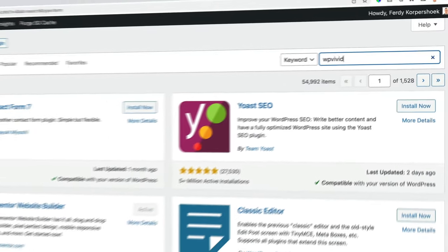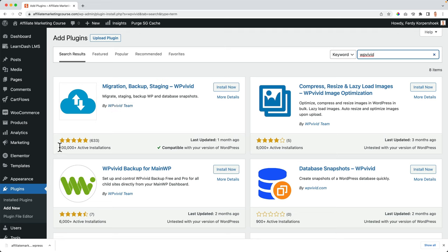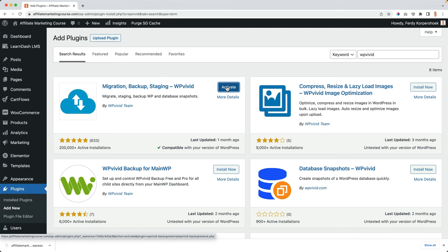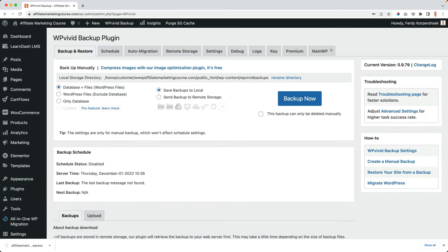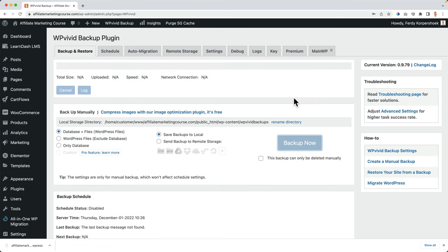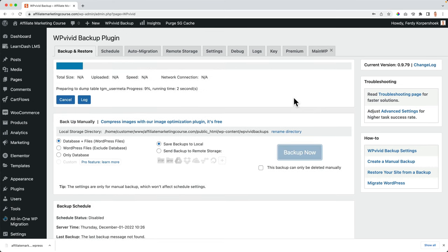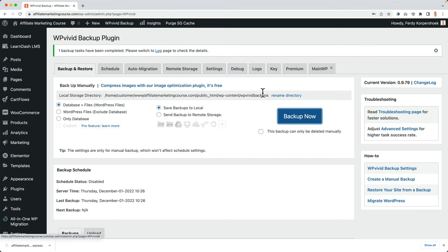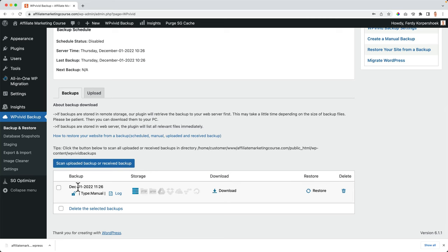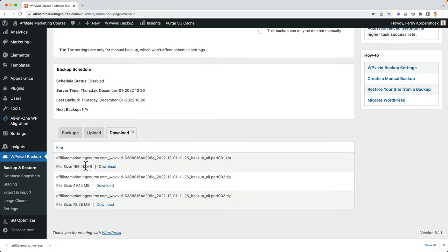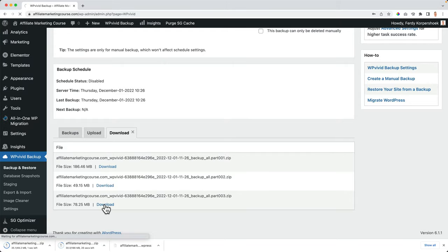Meanwhile I go to Plugins > Add New to make a double backup using another tool — WP Vivid, from the WP Vivid team with more than 200,000 installations. I install and activate it, select database and files, click Backup Now to send it to my local computer. The compression finishes and I scroll down to download — there are three files. Great, we now have two backups of our website, so we're super secure and safe.